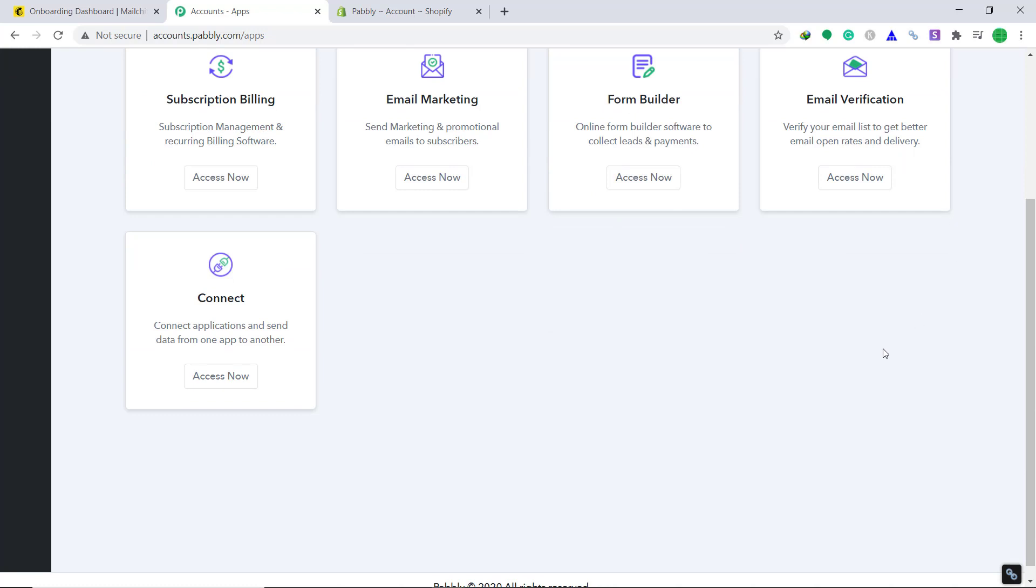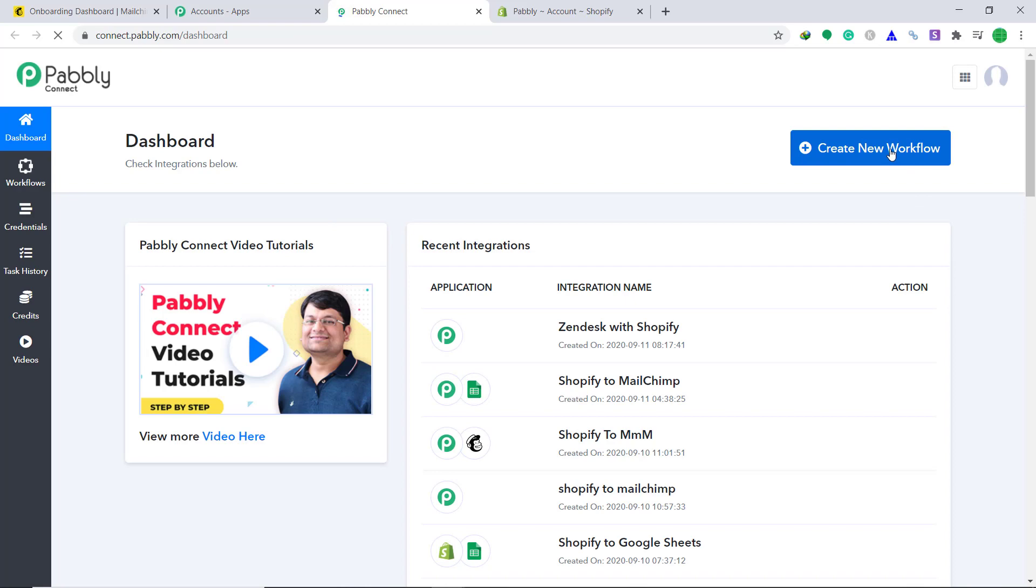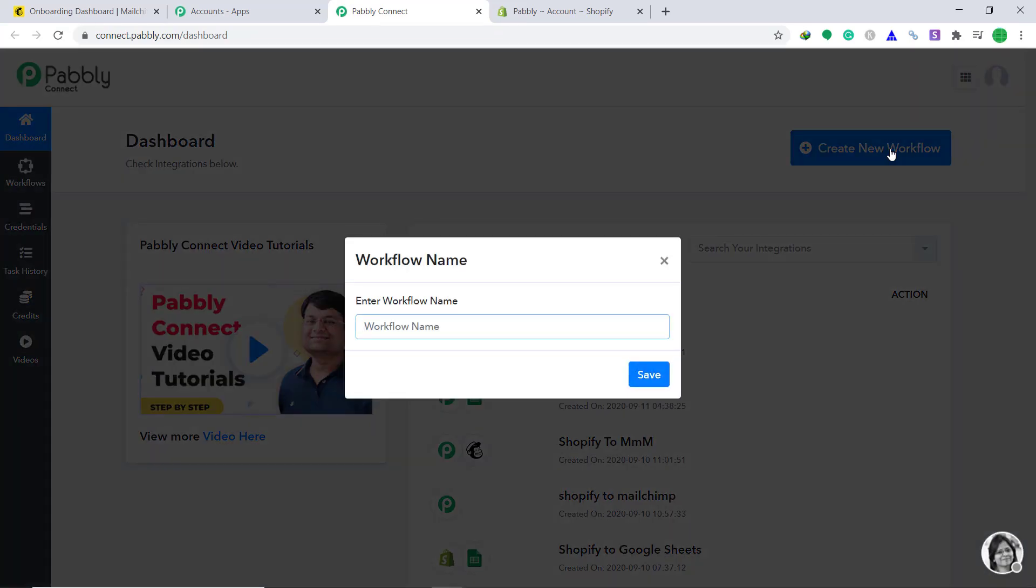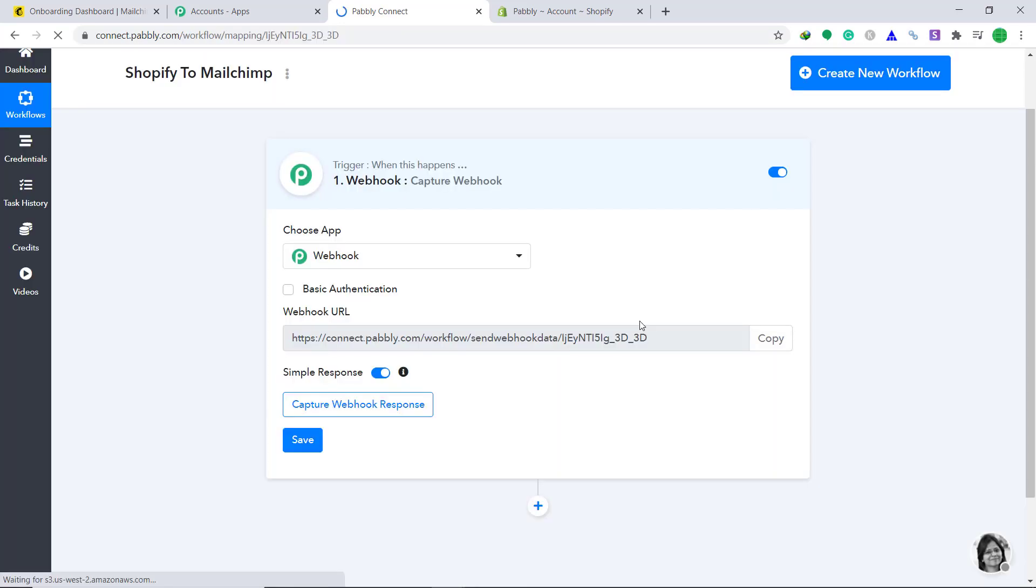Here bring your focus to the connect part, then click on access now. Here at the right corner, click on create new workflow. As you can see, a dialog box has appeared asking you to fill in the name. I am going to give it as Shopify to MailChimp. Then click on save. When you click on save, a window will appear in front of you. This is called the trigger window.